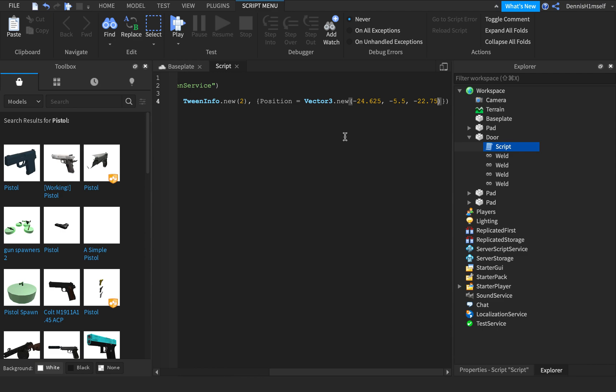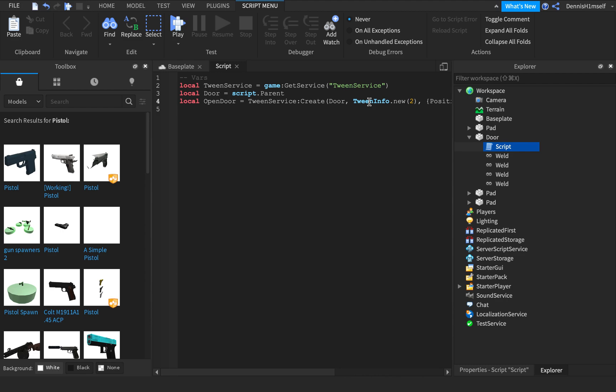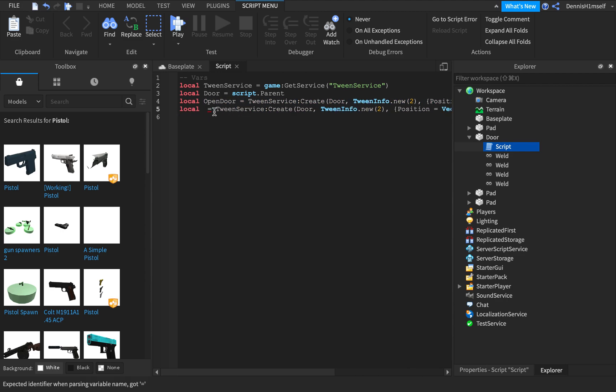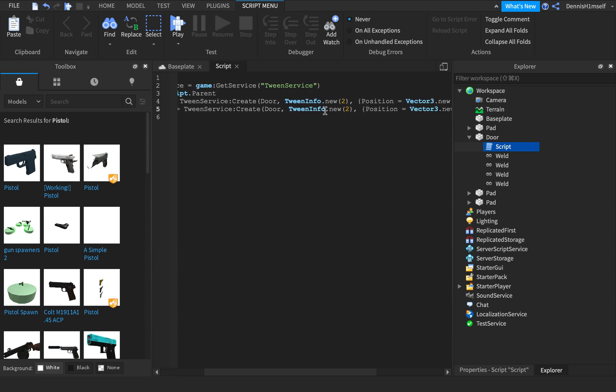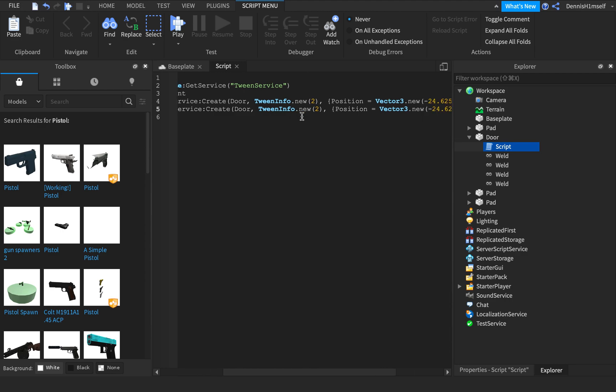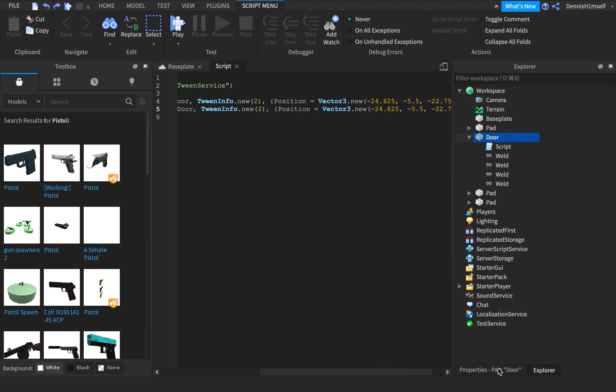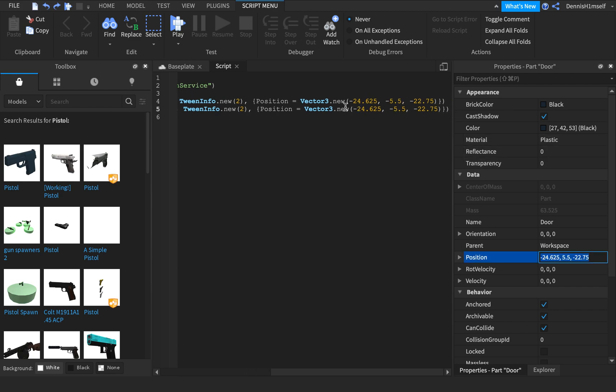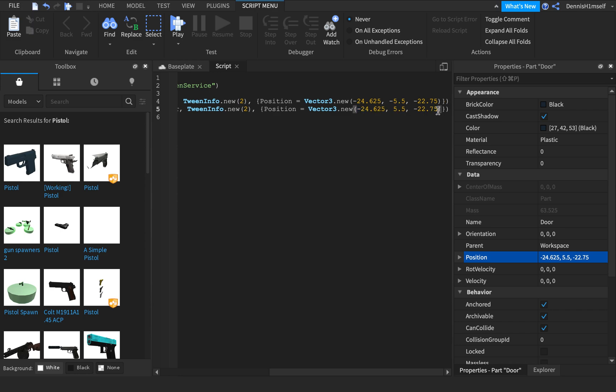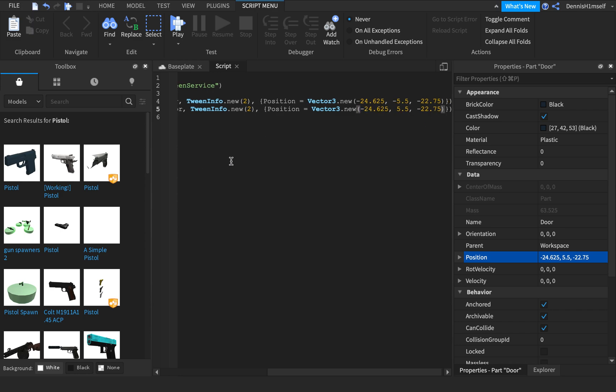So now we have our open door tween, and now we have to create our closed door tween. So just copy that line of code. Do instead of open door, do closed door. Create door, same thing. But instead, we want to do the position that it should end at. So we're going to do this position instead of the other one, the current position.